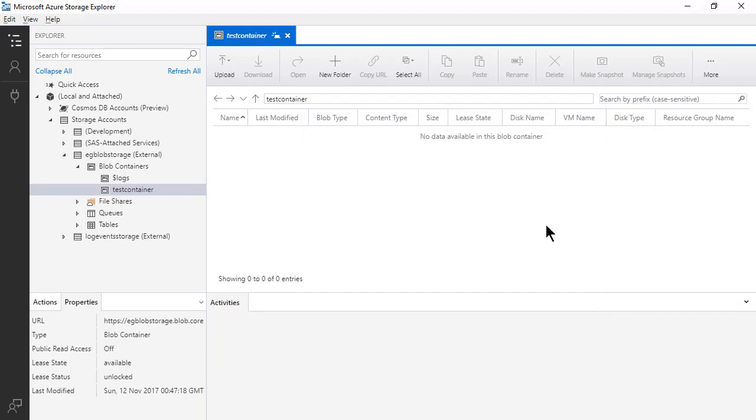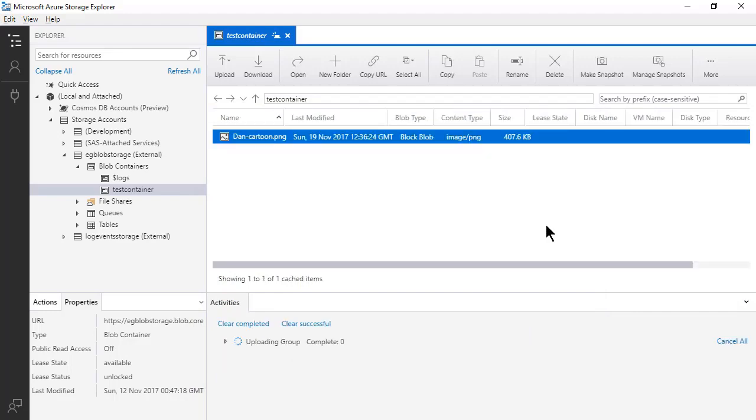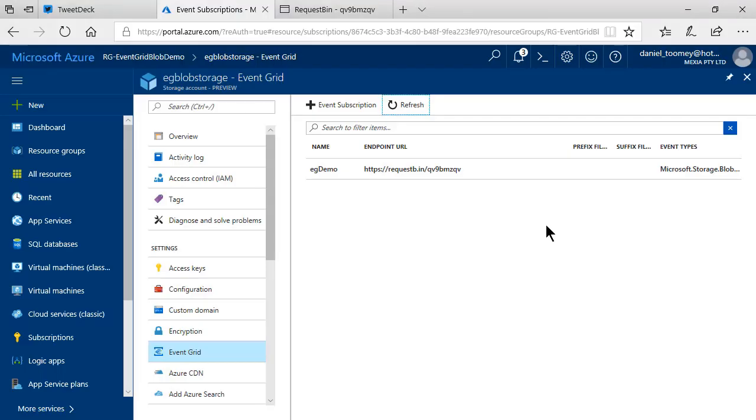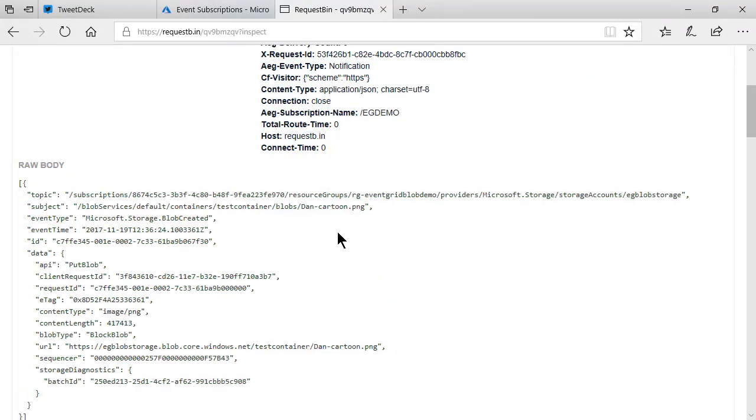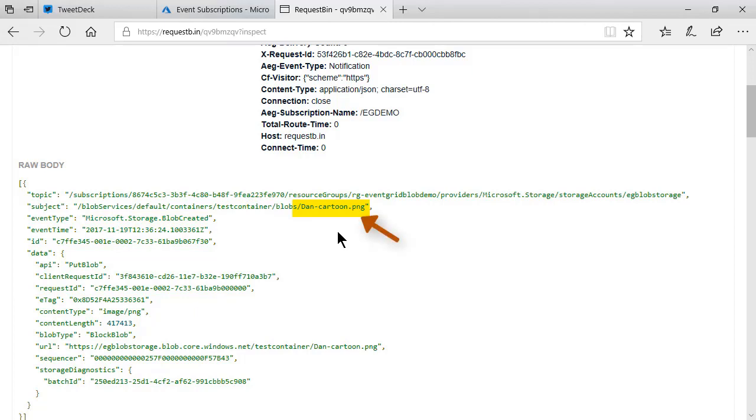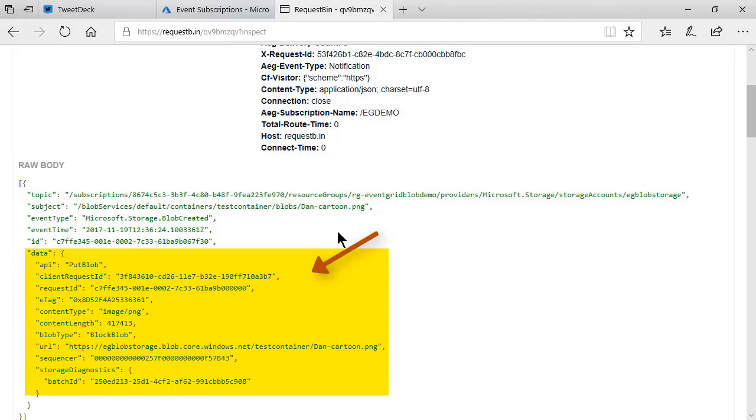Now once that file is uploaded, we'll go straight back to Request Bin and we should see a new event has been generated. And there it is. We can see that we have a blob created event. And here you can see the name of the file that I've uploaded, the time and date.